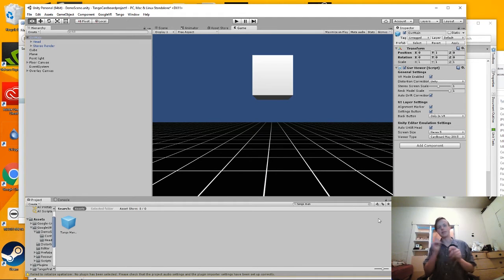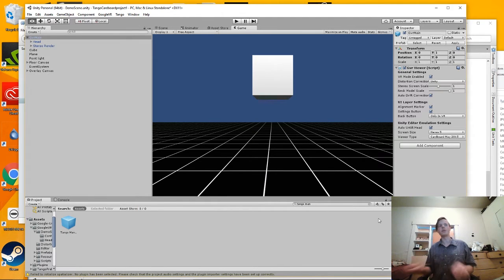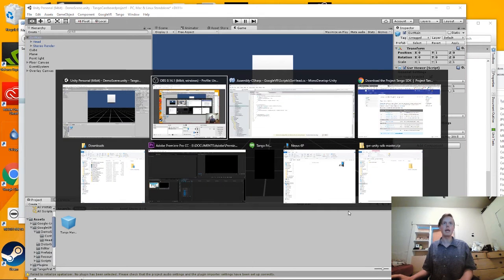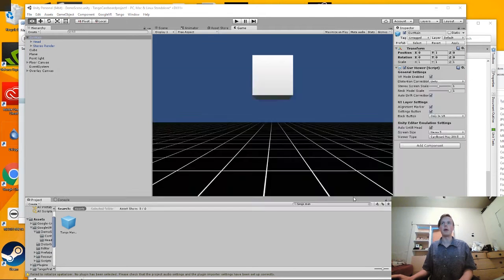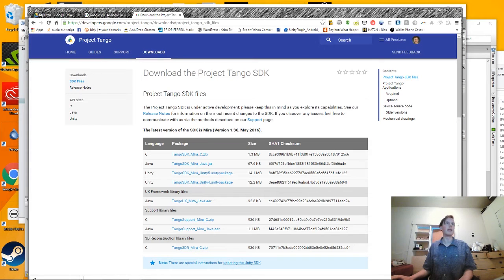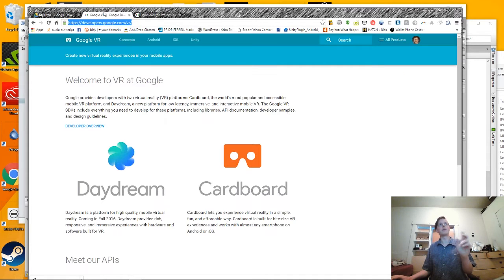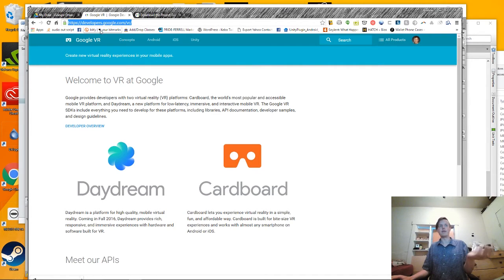Hey, how's it going? It's Andrew Nackes here with a super quick Unity tutorial. Today I'm going to be talking about how to integrate the Google Project Tango SDK with the Cardboard, also now known as the Google VR SDK.